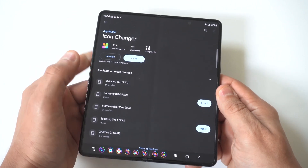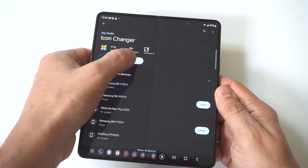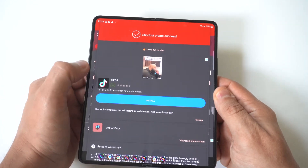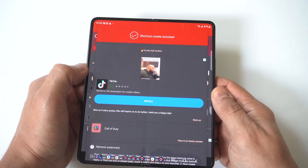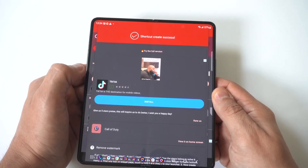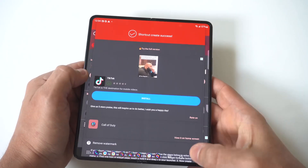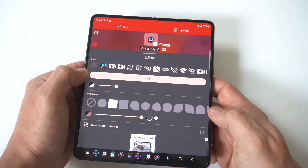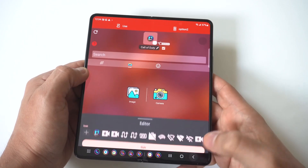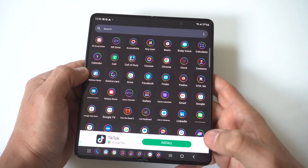Once you download it, you're going to want to open it up. You might deal with an ad pop-up — you just need to click Continue to Icon Changer if that happens. Then it's basically going to pull up all the different apps on your phone.